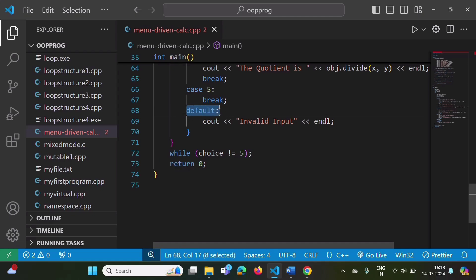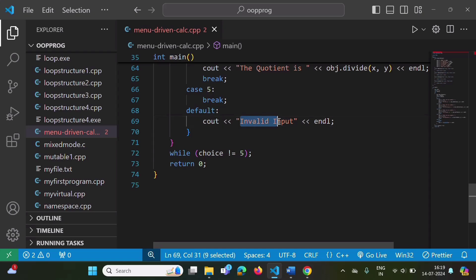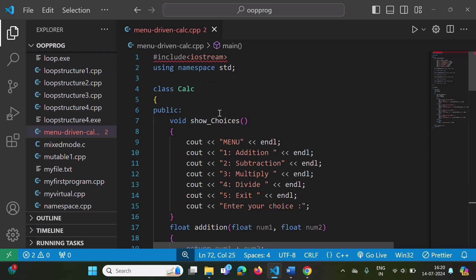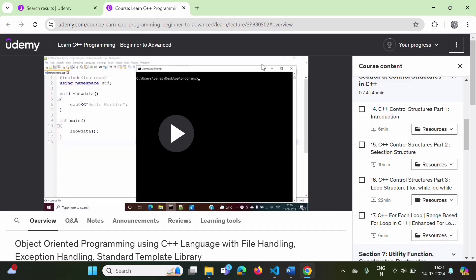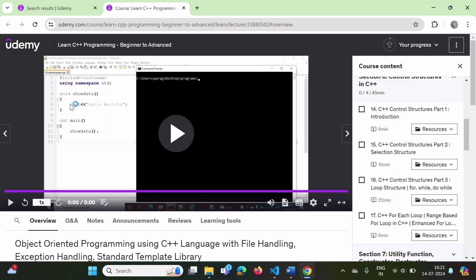If the user enters any number other than one to five, we show the message 'invalid input.' In this way, we can do menu-driven programming in C++ using a class. The program code will be available in my Udemy course — you can download it from the resources. We will meet in the next video. Thank you.